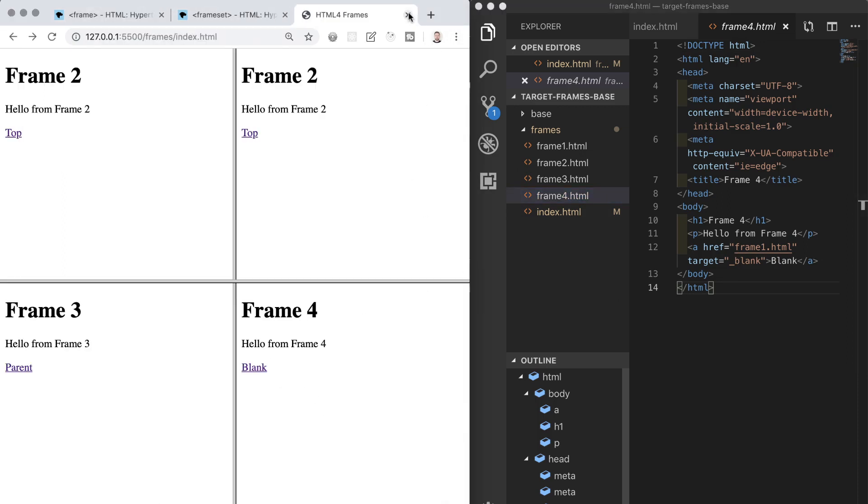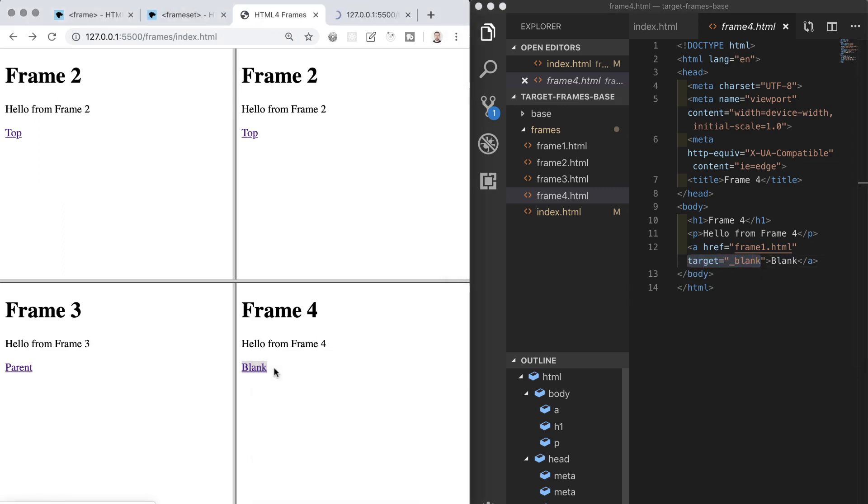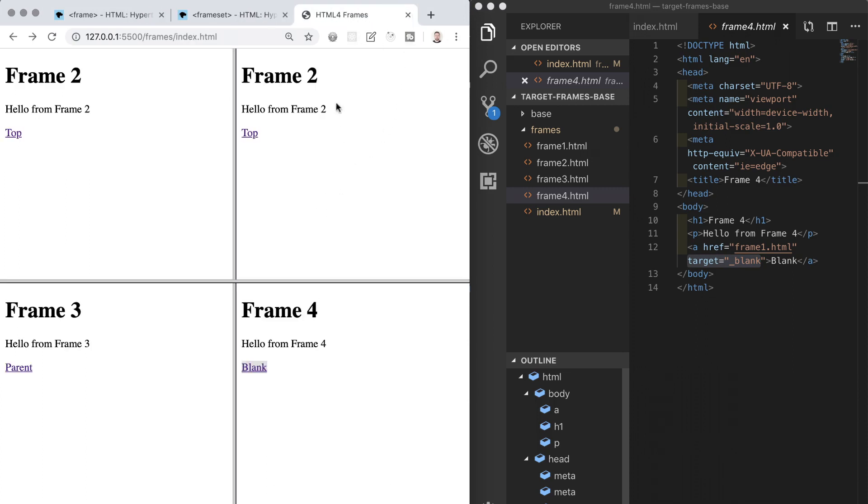So the only value we should apply to the target attribute now is the blank attribute which is the one which opens pages in a new tab. The others are very rarely used these days. Sometimes you might use target self and I will show you an example of that in this video.